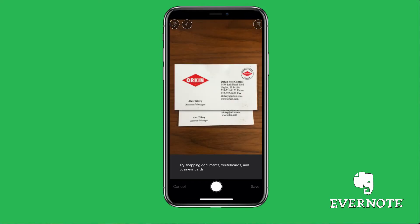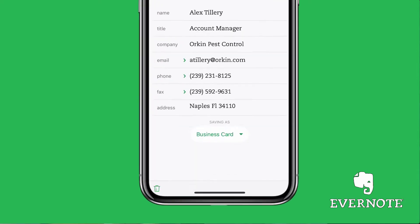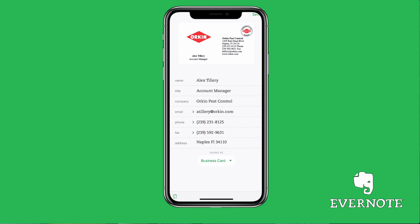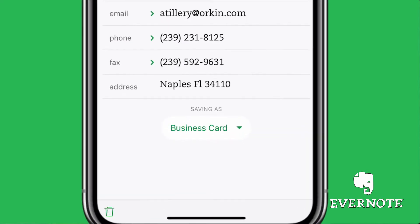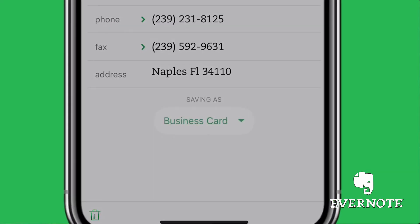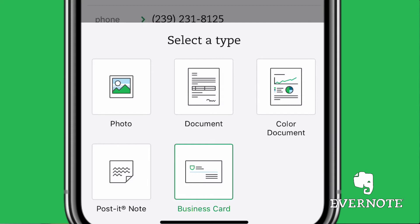If it doesn't get it the first time, it might be bad light or there might be something off, so just do it again. You can always go to the trash can in the bottom left and start over to go back to the camera. And here it is — it's pretty cool. It fills out all the information; you can see all the account information on that card. There's a little drop-down menu right here that tells you what it is — it's saving it as a business card.